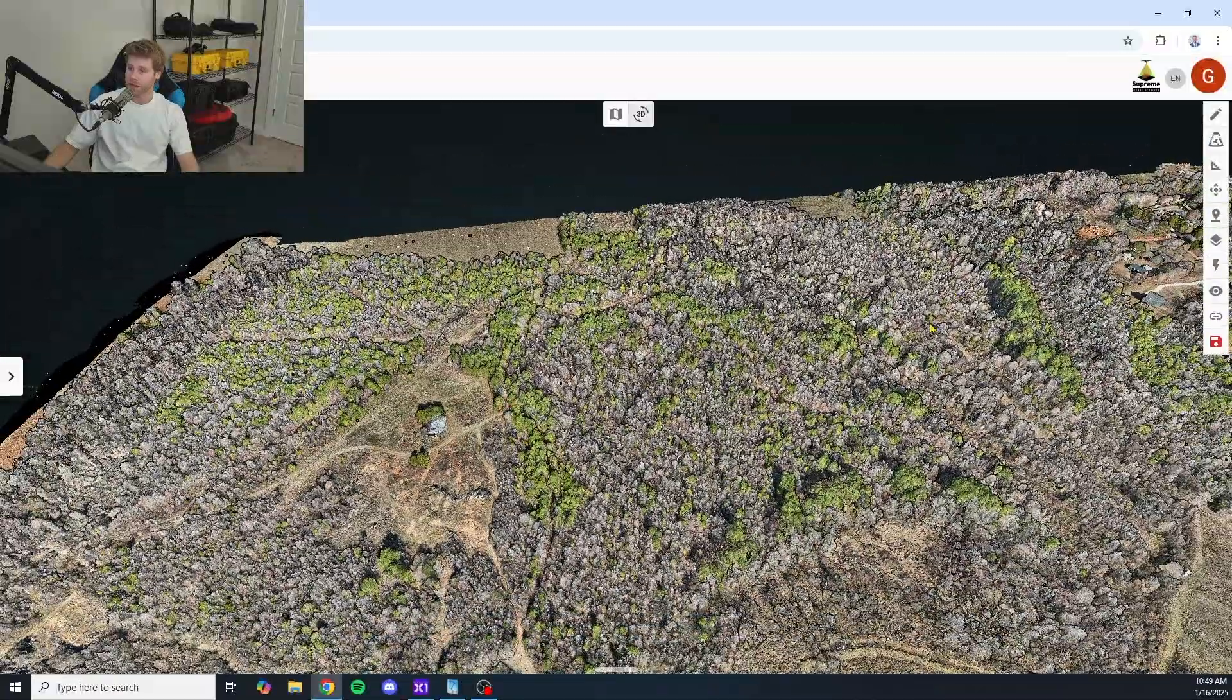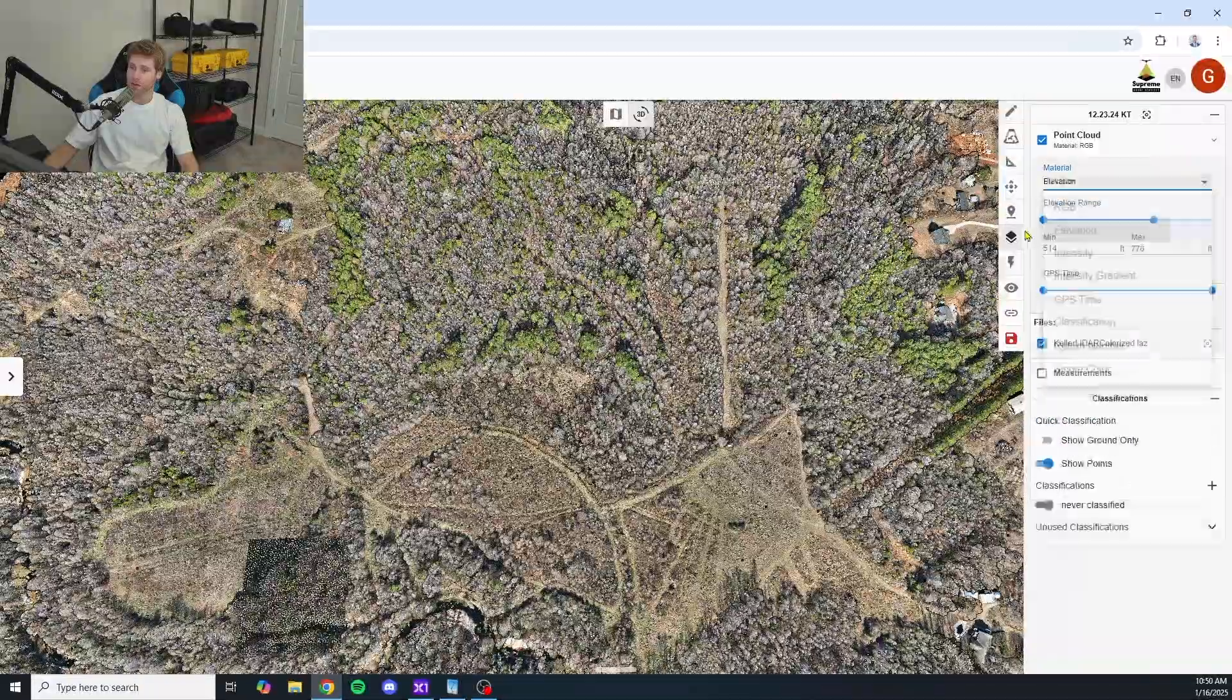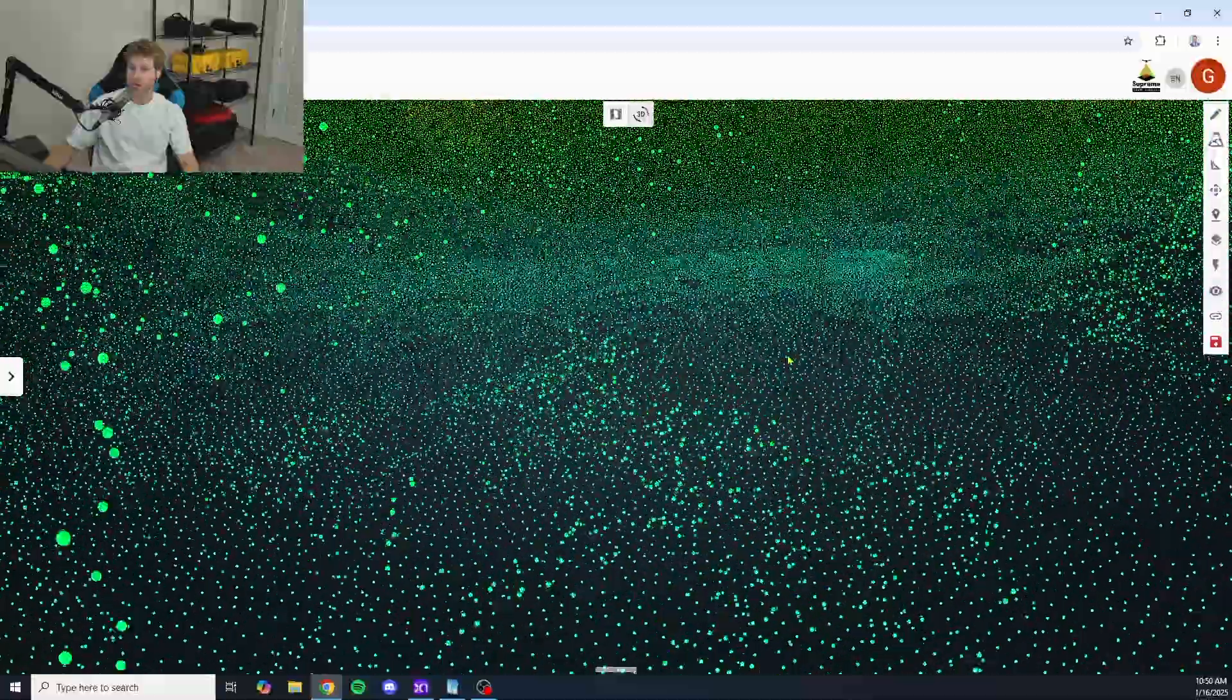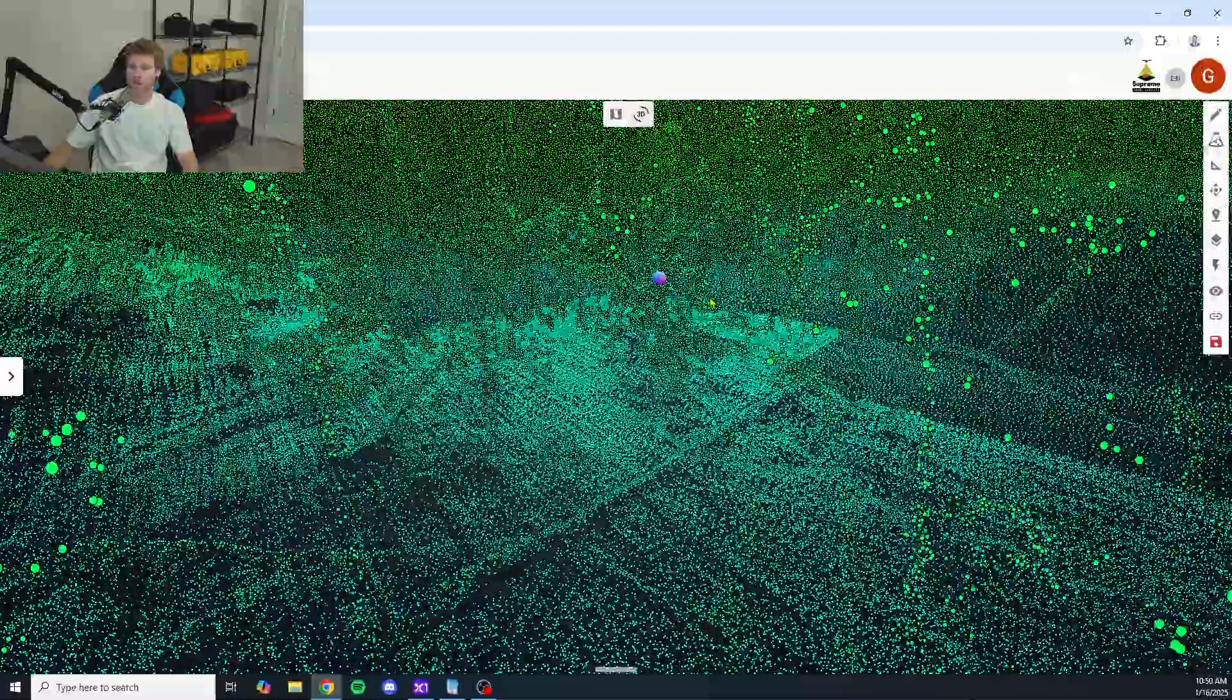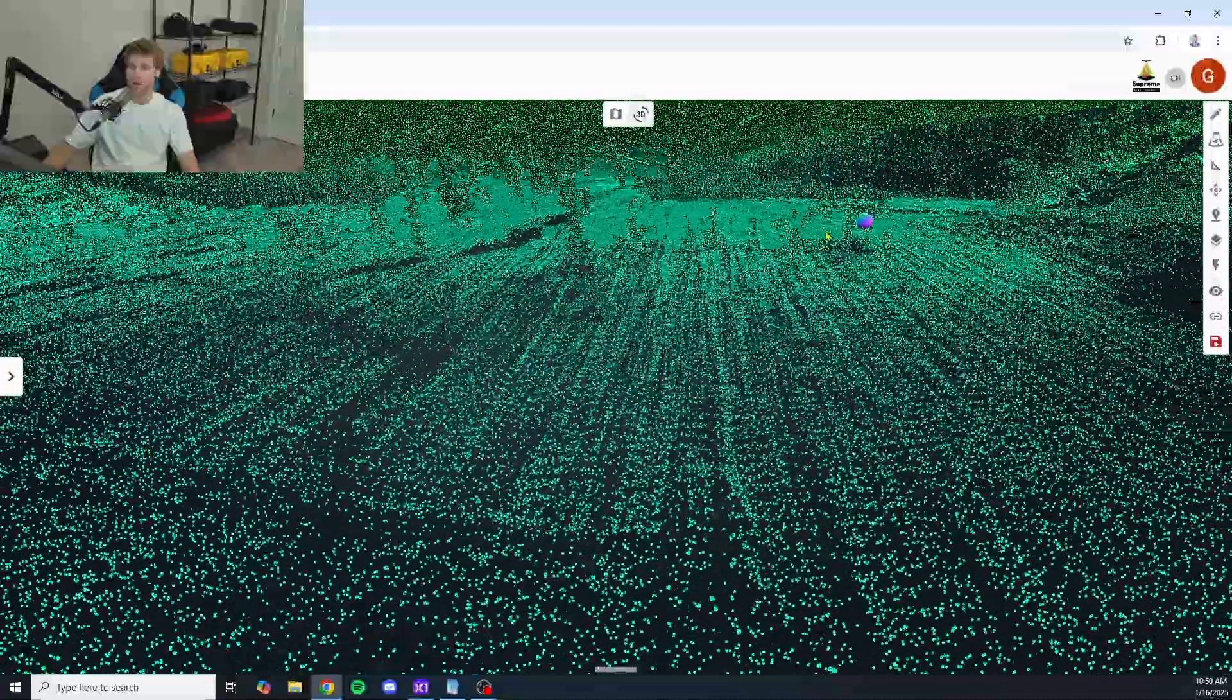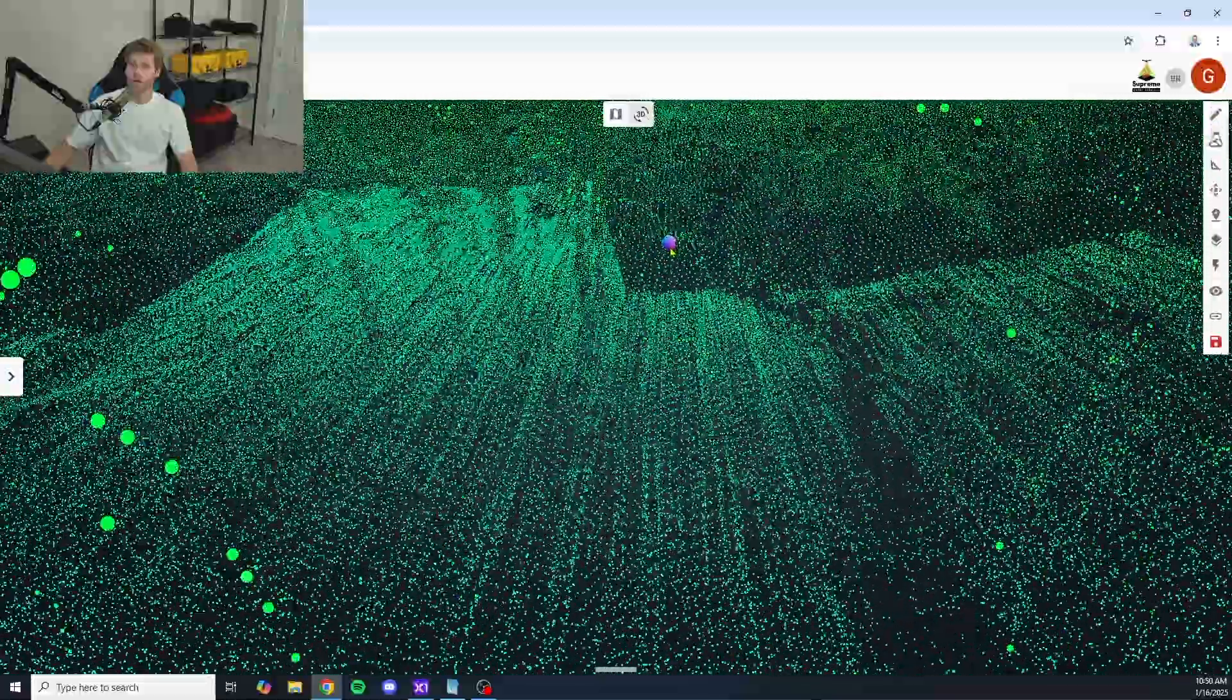Let's take a look at penetration up here, kind of towards the top right. I mean, as far as penetration goes, this thing is killing it across the board. Very, very impressed with this LiDAR payload.